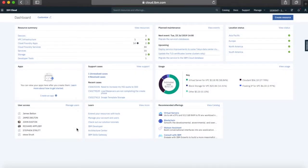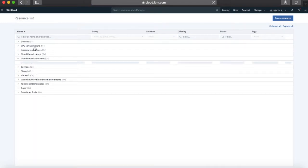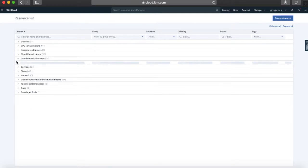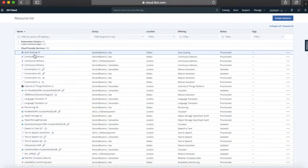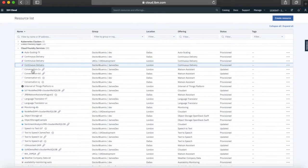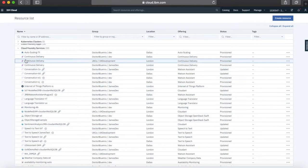Here I am in my IBM Cloud account at cloud.ibm.com. What I'm going to do is go and have a look for my Cloud Foundry services and see which ones actually need to be migrated. So I'll go into my resources list, look under Cloud Foundry services, and just allow that to load.